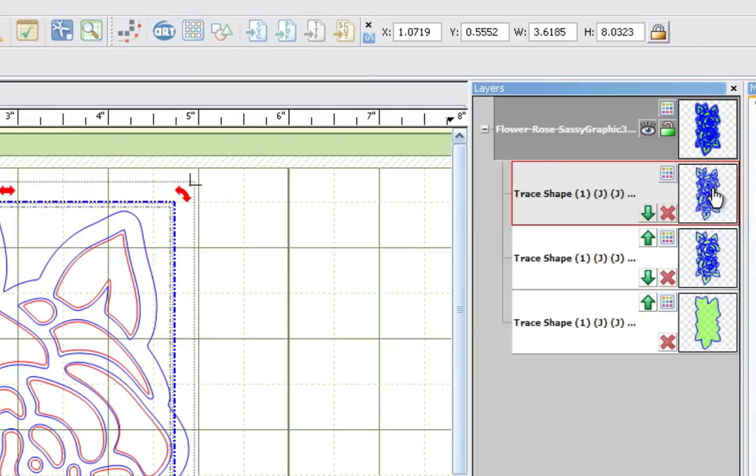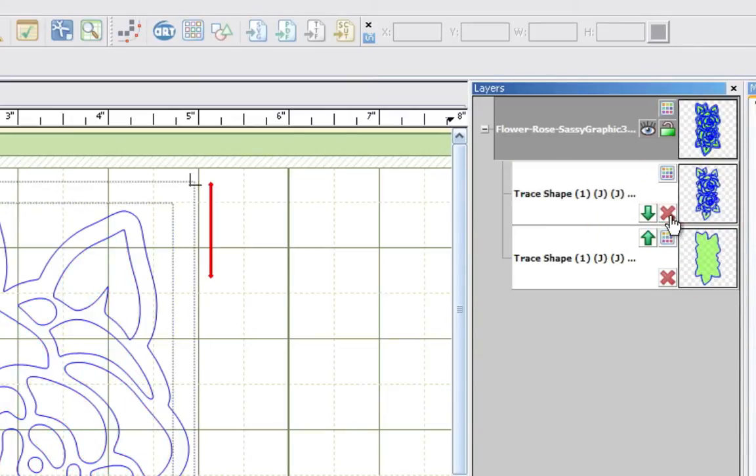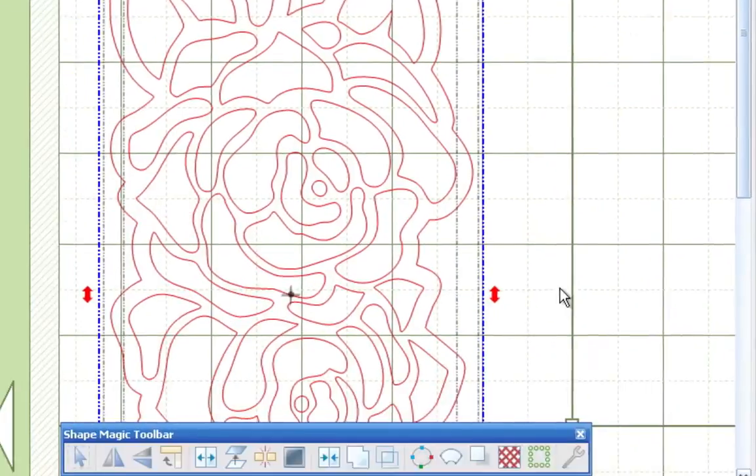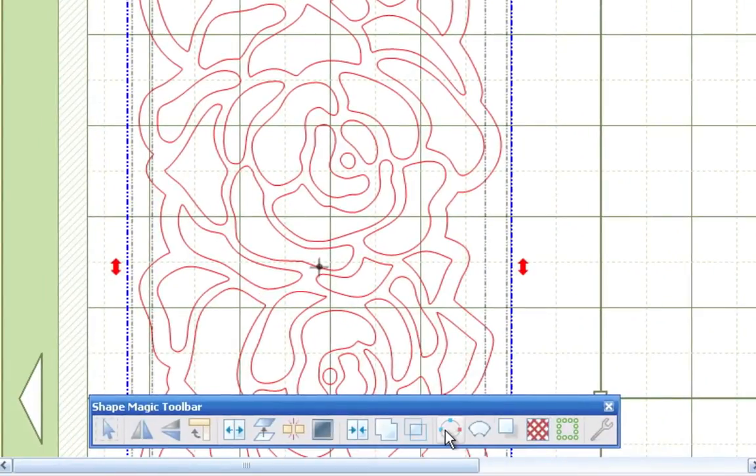Now once you do that, you can select everything again. And probably the best way to do this would be to click that main layer window that you see right over here on the right, and just go down to the Shape Magic toolbar and push the join button.